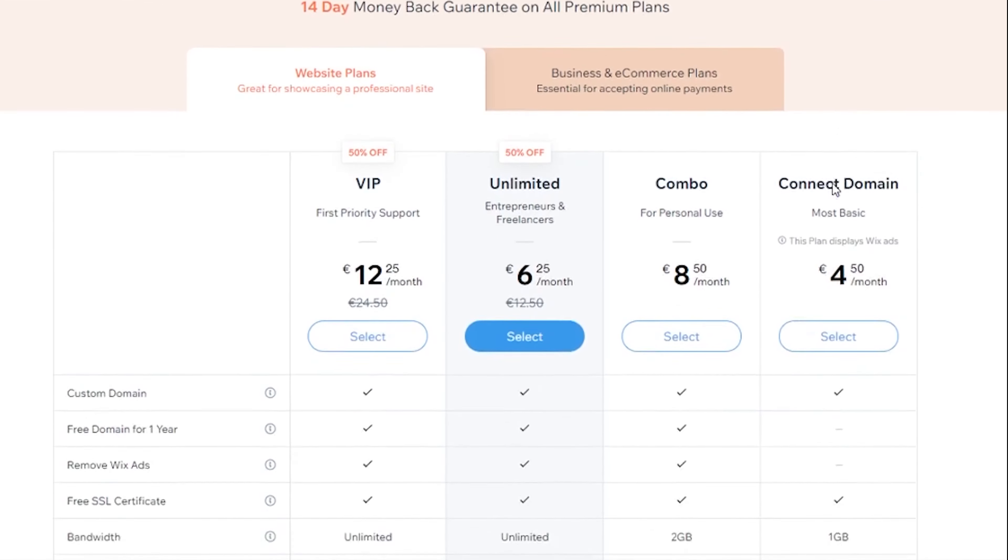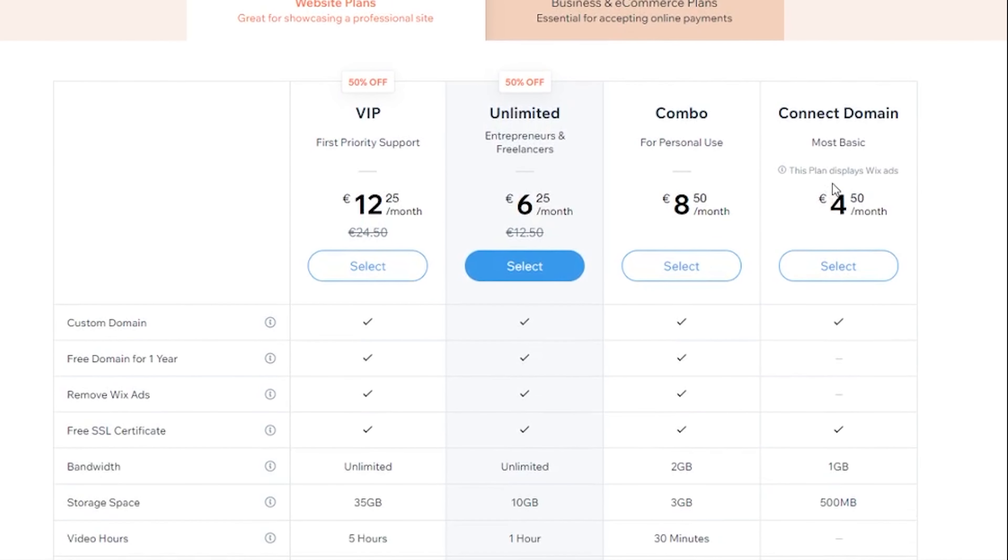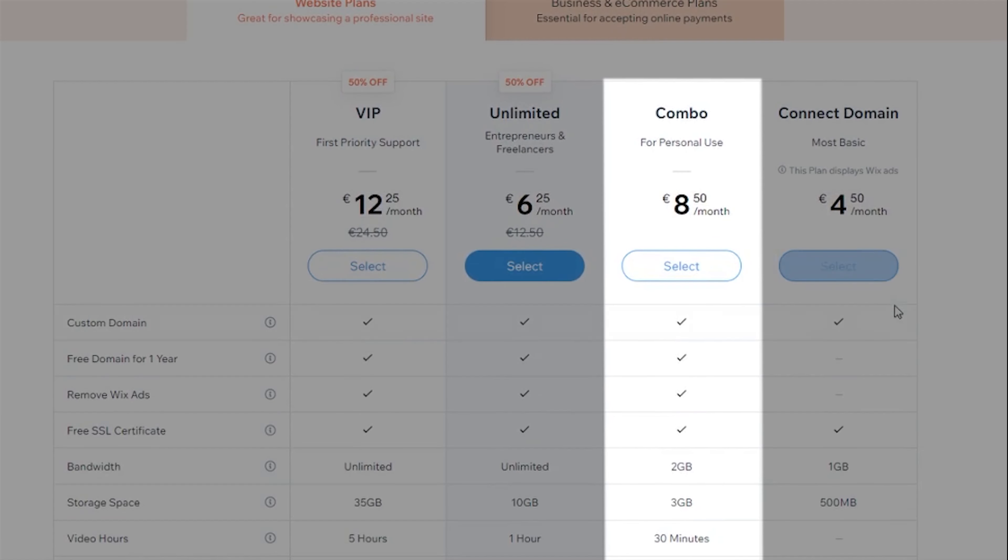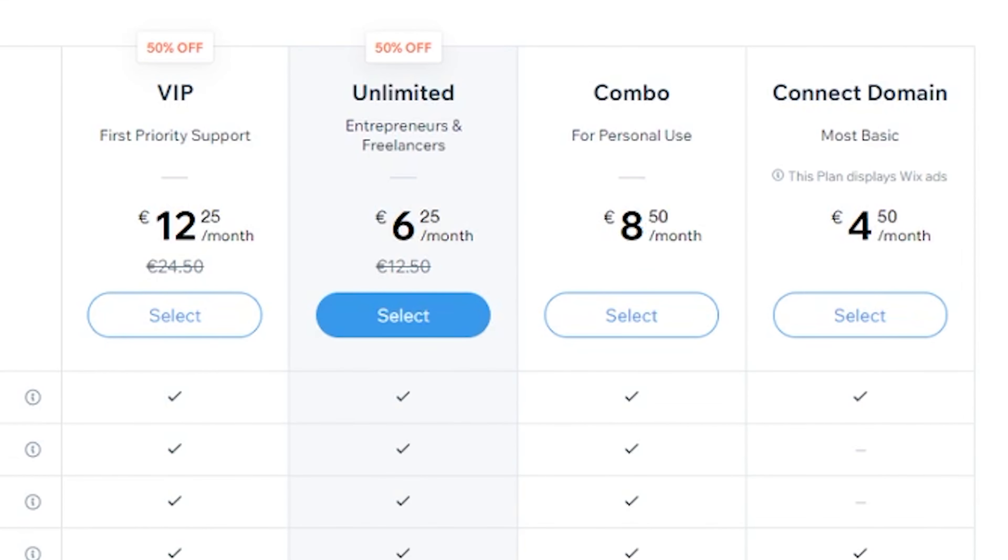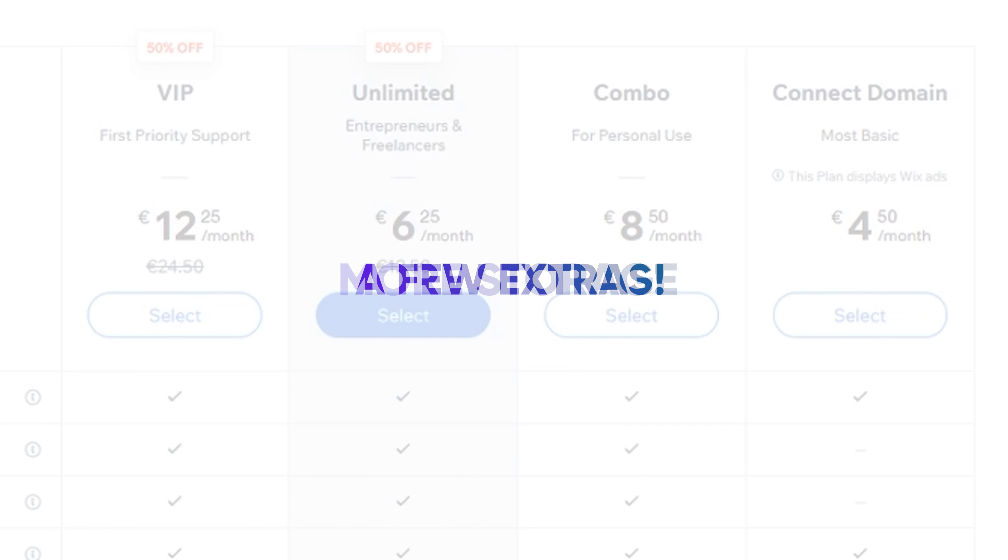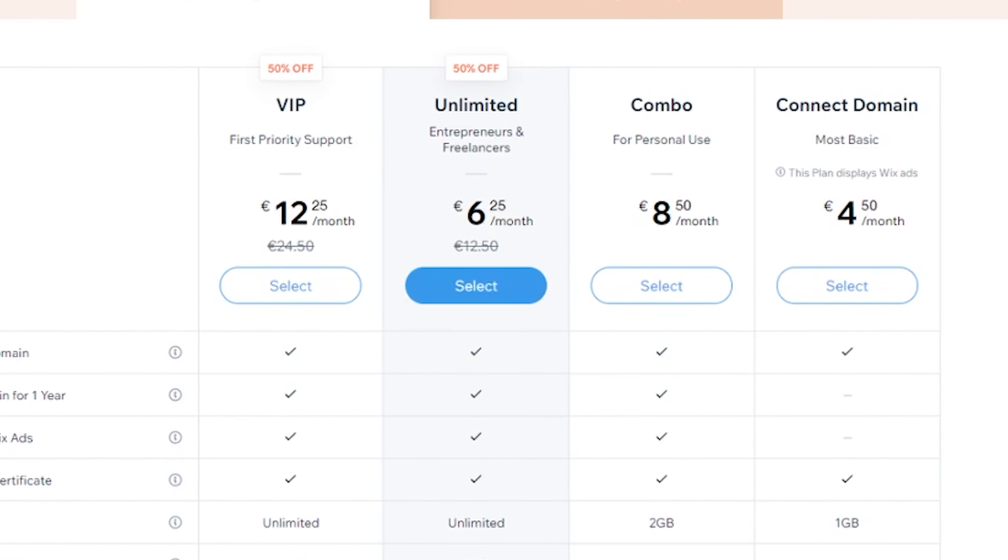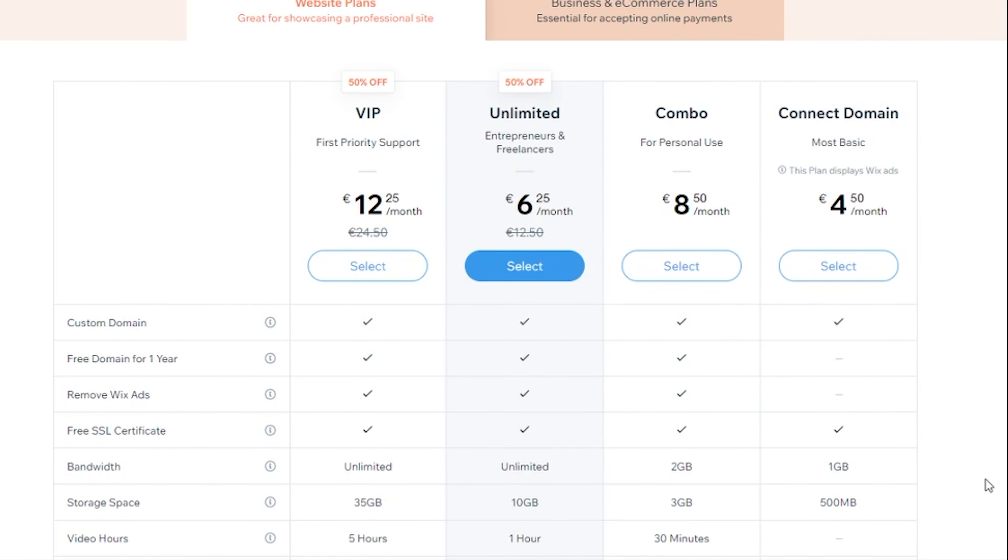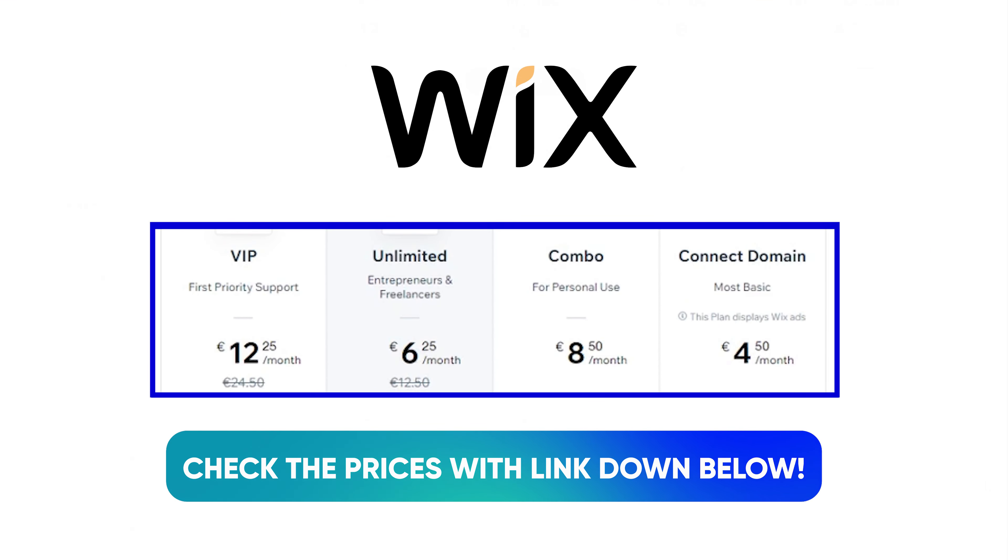In terms of Wix pricing, it's pretty affordable. The plan that I would recommend is either combo or unlimited. The unlimited plan is better, in my opinion, as it offers unlimited bandwidth, more storage, and a few extra perks that are super valuable.